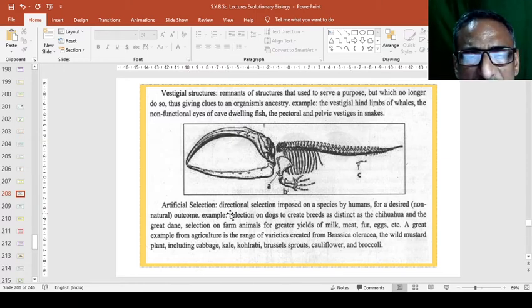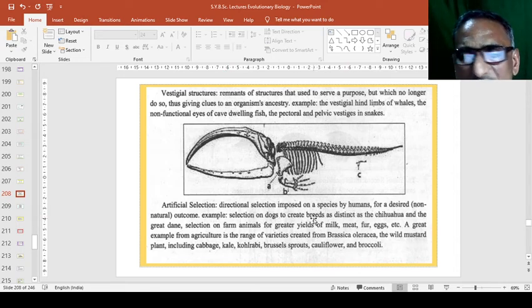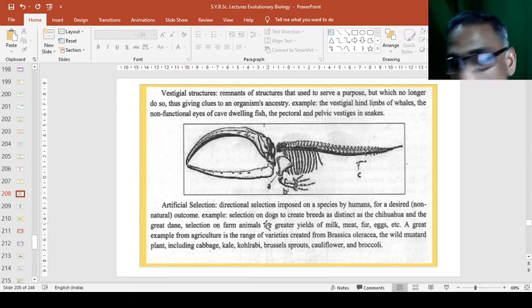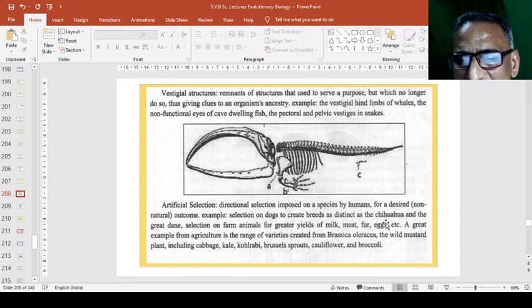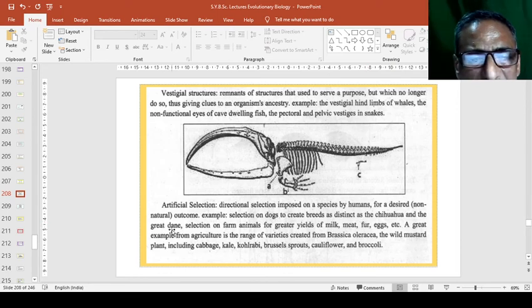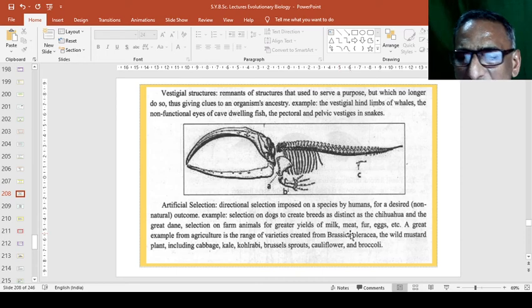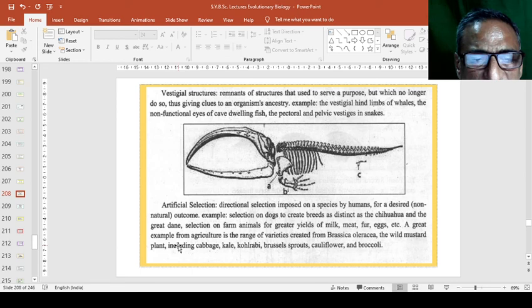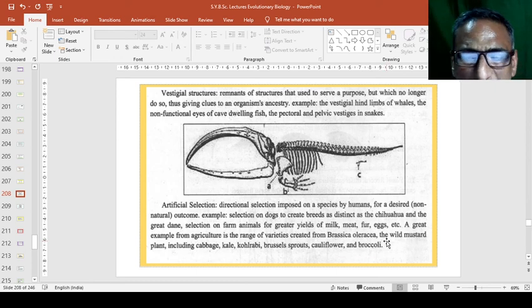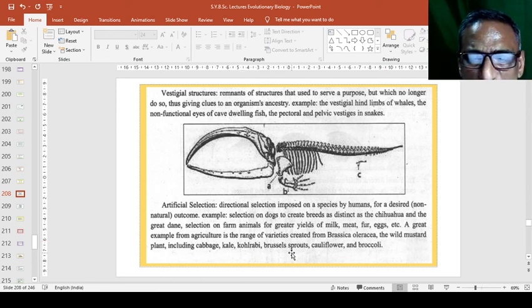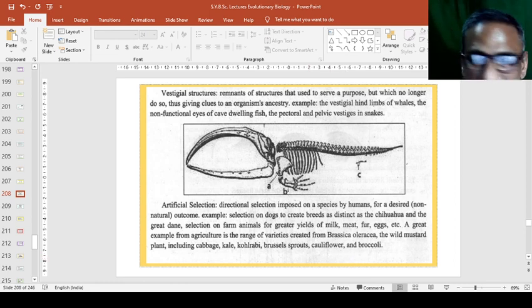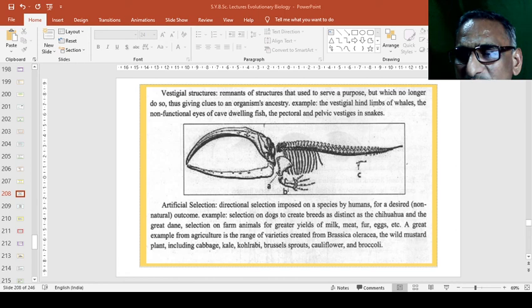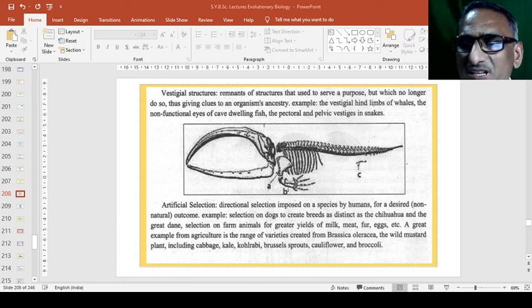So, artificial selection. In artificial selection, the directional selection imposed on the species by humans for a desired outcome. For example selection on dogs to create breeds as distinct as the chihuahua and the great dane, selection on farm animals for greater yields of milk, meat, fur, eggs, etc. A great example from agriculture is the range of varieties created from brassica oleracea, the wild mustard plant including cabbage, kale, kohlrabi, brussels sprouts, cauliflower and broccoli. So, here we will have a small break and then we will continue later on.